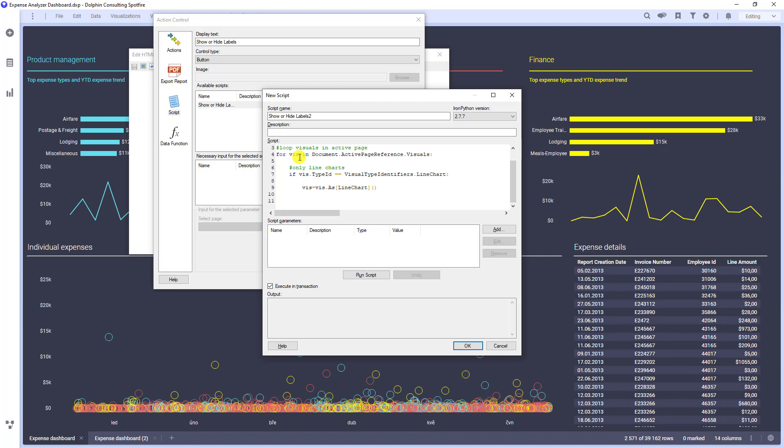We have three options for labels. We can show all labels, show labels only for marked data or do not show them at all. Let's say that we want to toggle between show all and show when marked.